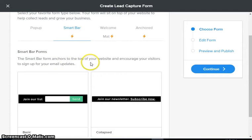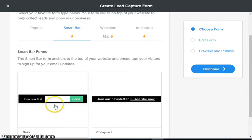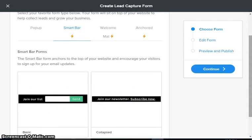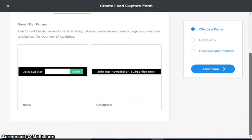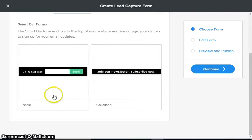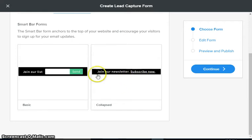This is a premium feature. A smart bar basically is a form that anchors to the top of your website and it's always there. It can say whatever you want - it can be a join our list like this one. If we scroll down you can see the different types of form - either basic where the form always shows, or collapsed where you have to click subscribe now and then the form appears.